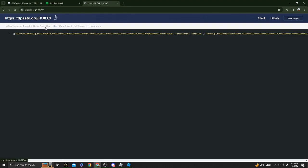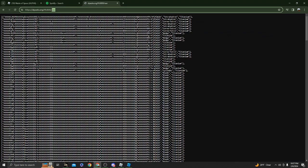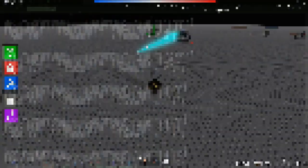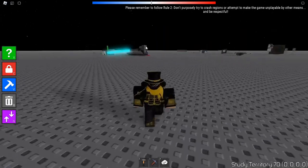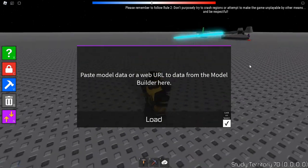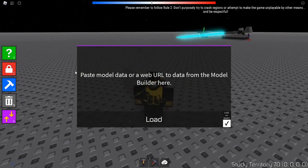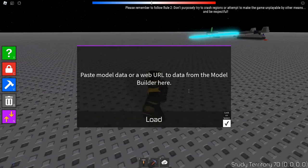Once you do that, you want to click this raw button to get the raw data, and then you want to copy the website link. Next, go back into Waste of Space, and you have the model loader right here.